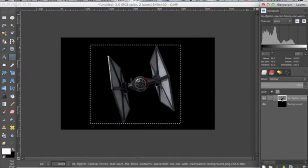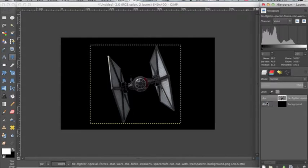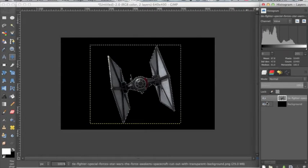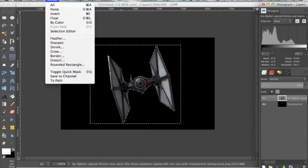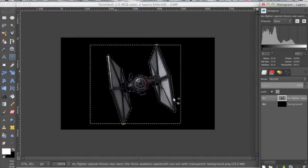So what we're going to do is right click on the TIE fighter layer and click alpha to selection. Now we want to go up to select, grow, and I'm going to grow mine by 5 pixels. Click OK.